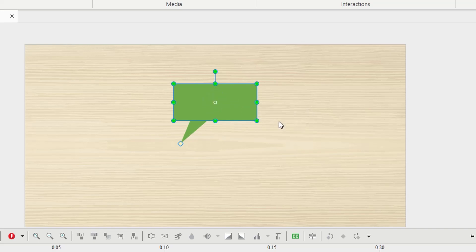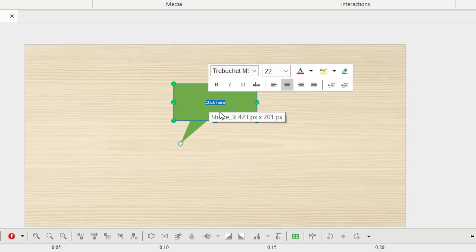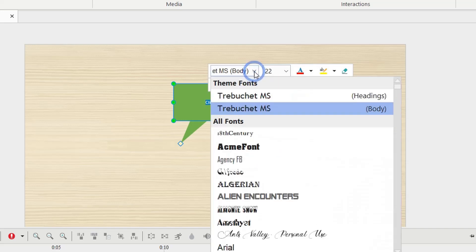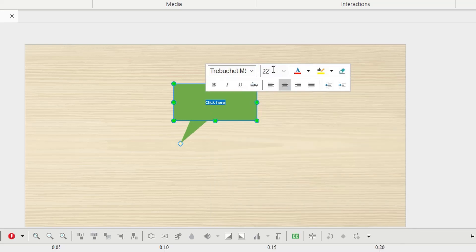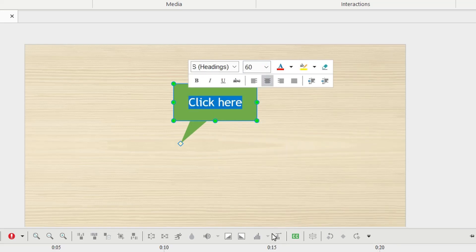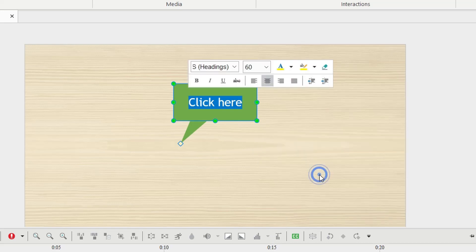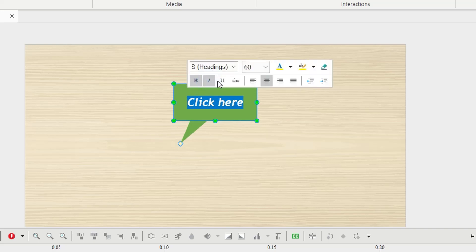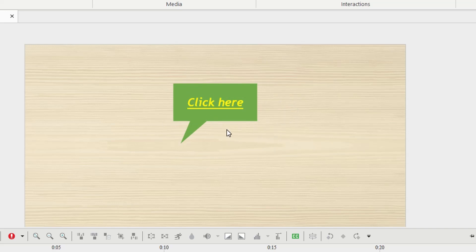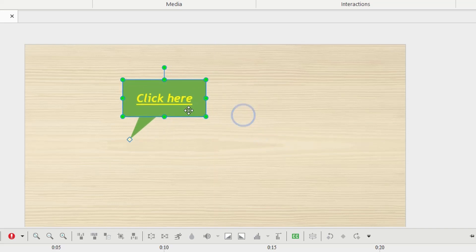I'll type 'click here'. We can select the text and format it. We can change the font, and the size — I want bigger, say 60. We can change the color to yellow, highlight the background, bold, italic, underline, and more. That's how to format the text. Then we can move it where we want.